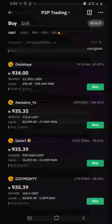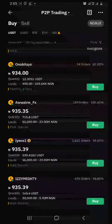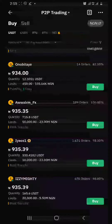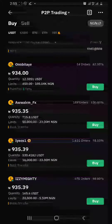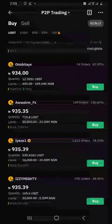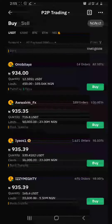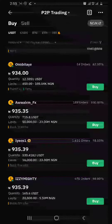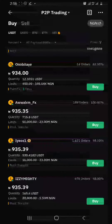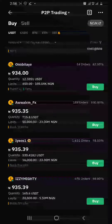Moving down, the third person is Our Way FX. He has traded 189 orders and his rating is 100%. He has 715 USDT available for sale. Because he has 100% rating he is about 60% legit, but I personally will not trade with him because the number of completed orders is very low.